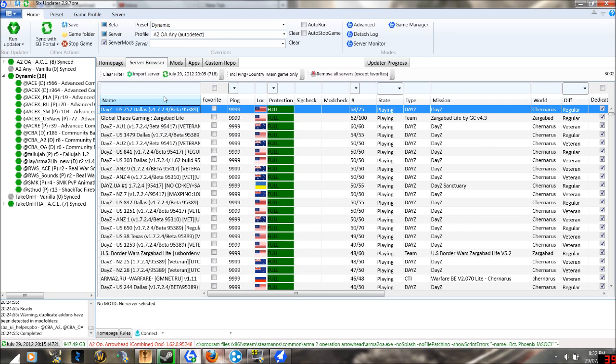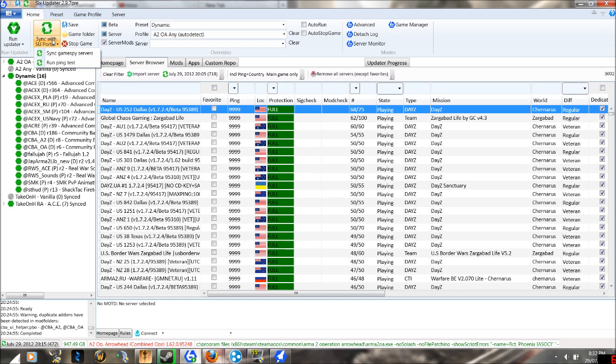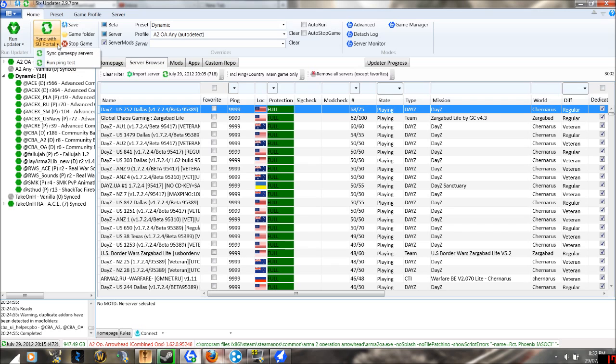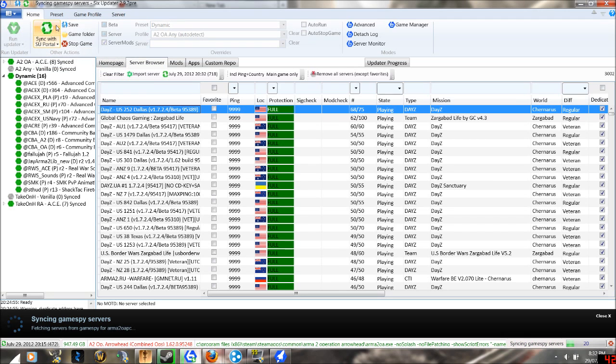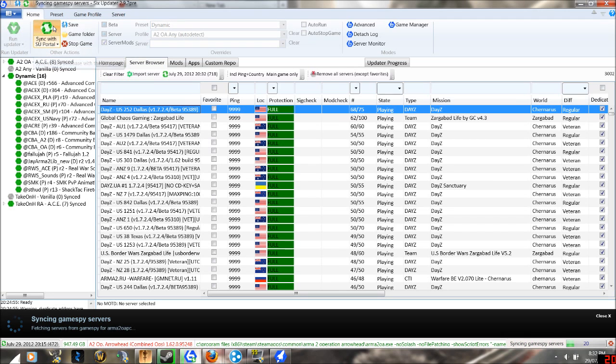And what that will do— oh sorry, my mistake. What you want to do is you click the little arrow, you click sync games by servers, and then you click the image above the text.